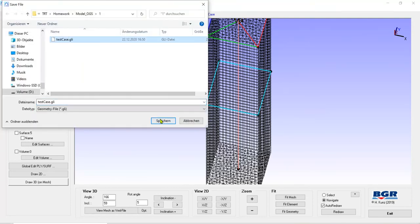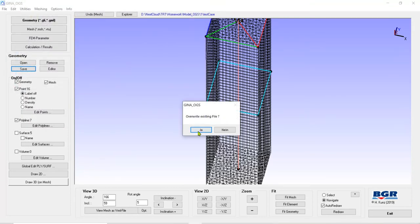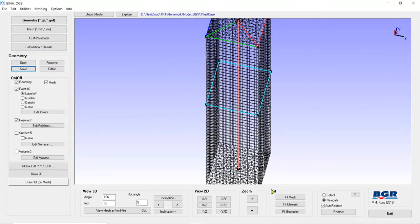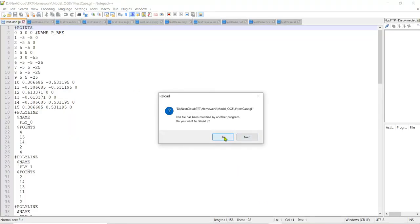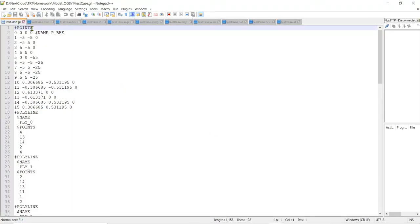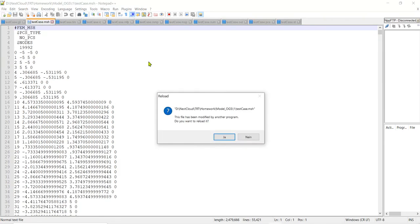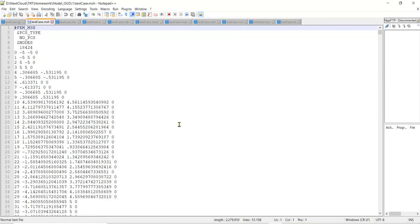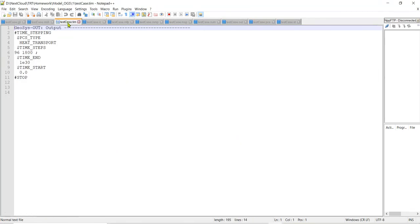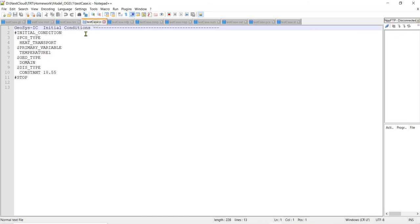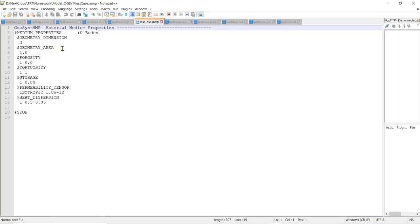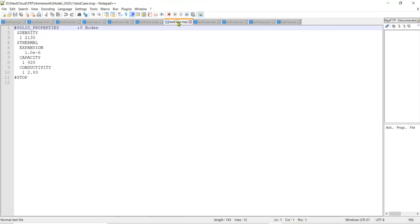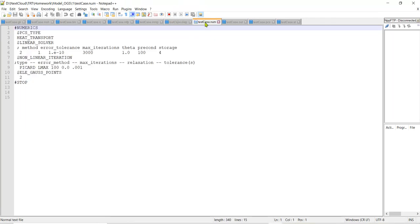And the GLE and the MSH files are ready. In the OGS we need to assign this. GLE and MSH are ready. Let's change it here. As a TIM file, I need to also assign. This is 96 time steps. For each half an hour. And the initial conditions for all domains. This undisturbed ground temperature. This is the fluid properties. And this material properties for heat conduction.